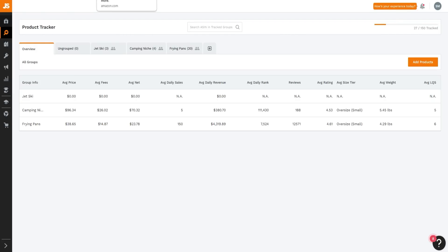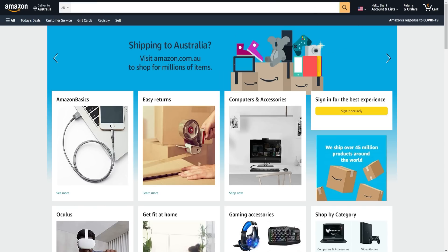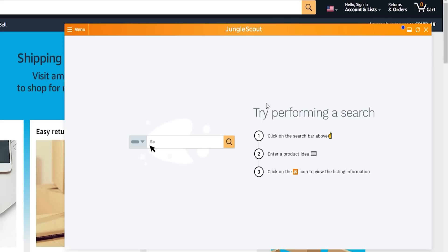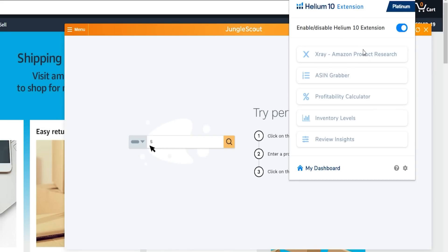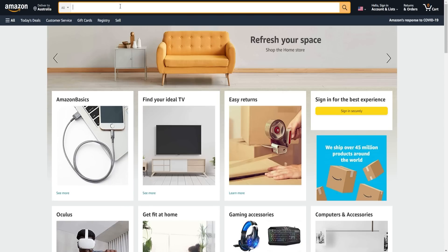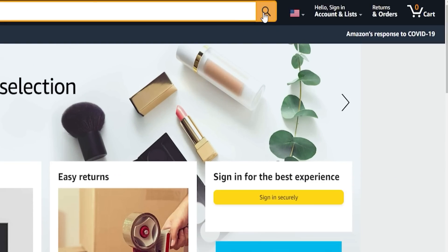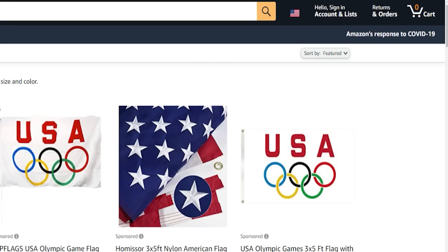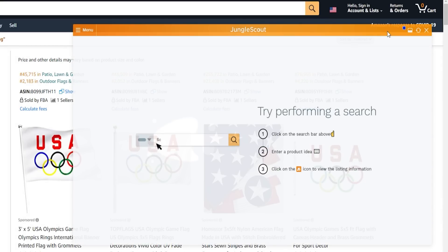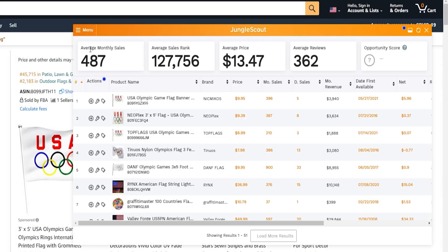The first thing I want to compare is their browser extension tools, because Jungle Scout has their own extension for finding products on Amazon, and the same goes for Helium 10. Let's search for the keyword 'US Olympic flag' and click on the Jungle Scout extension to see the stats it provides.